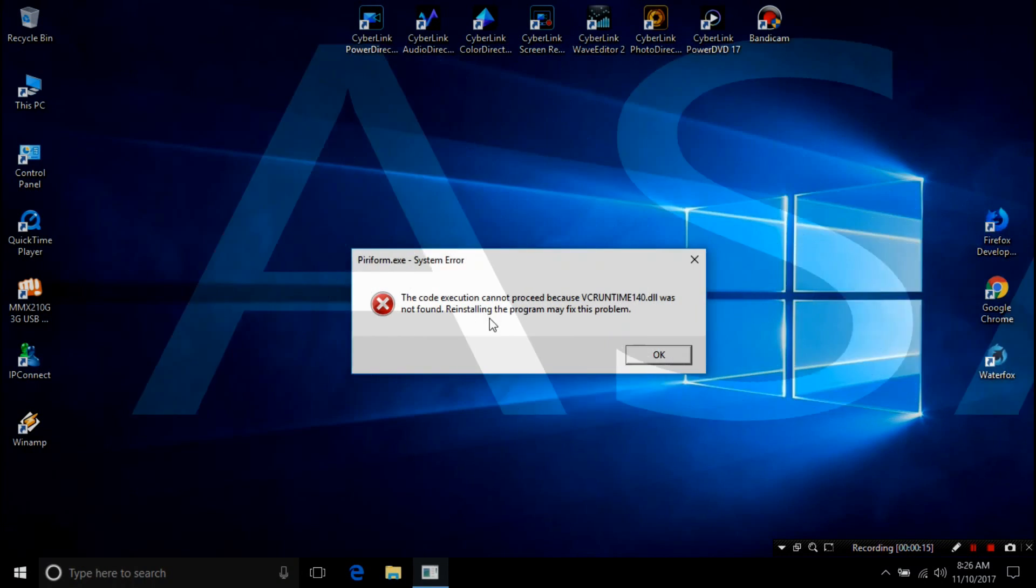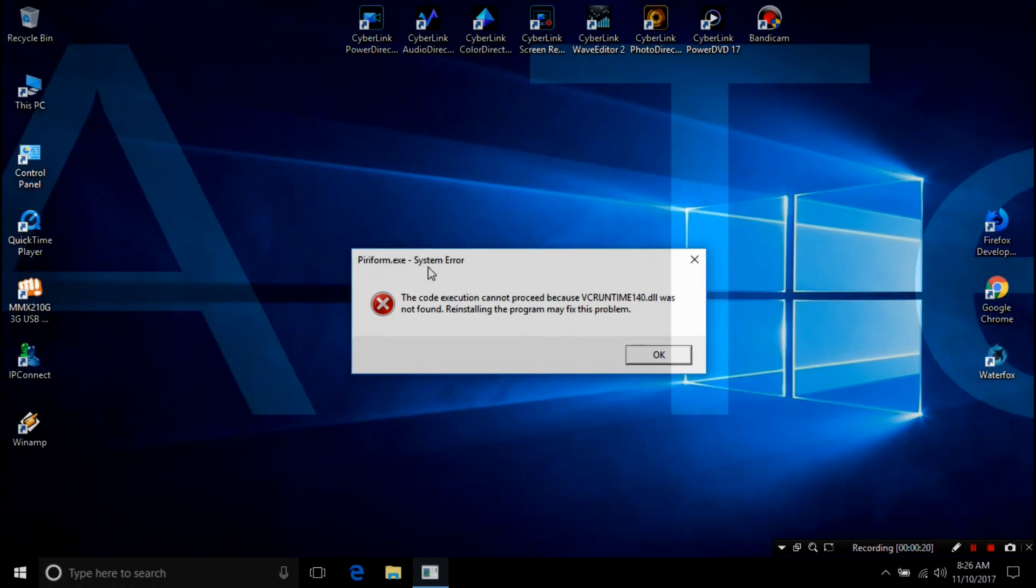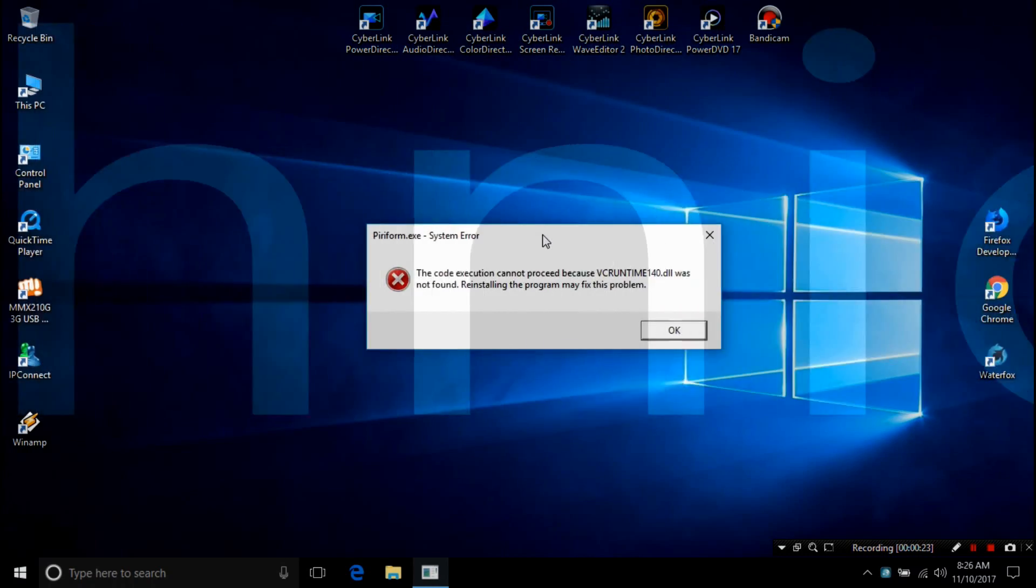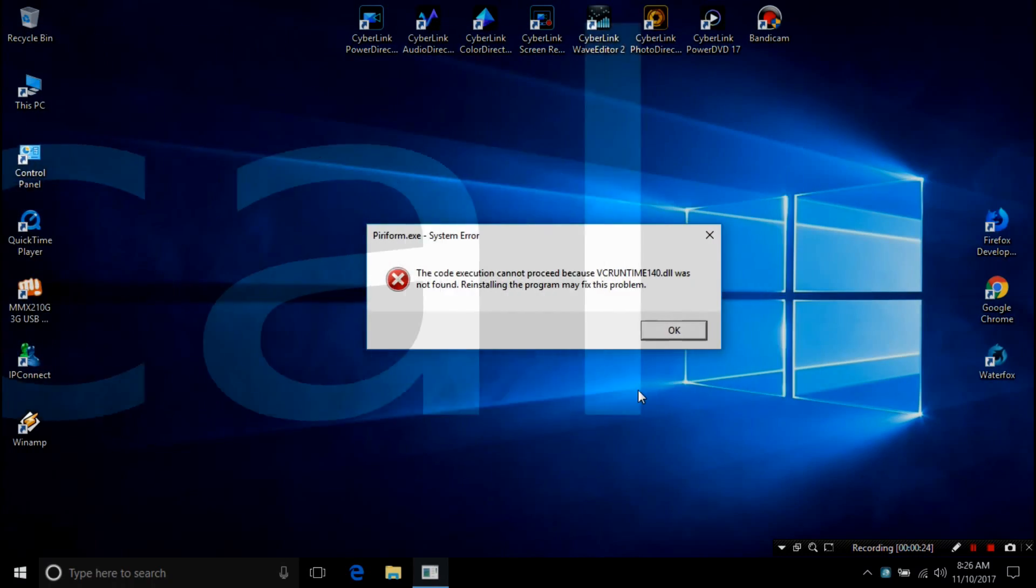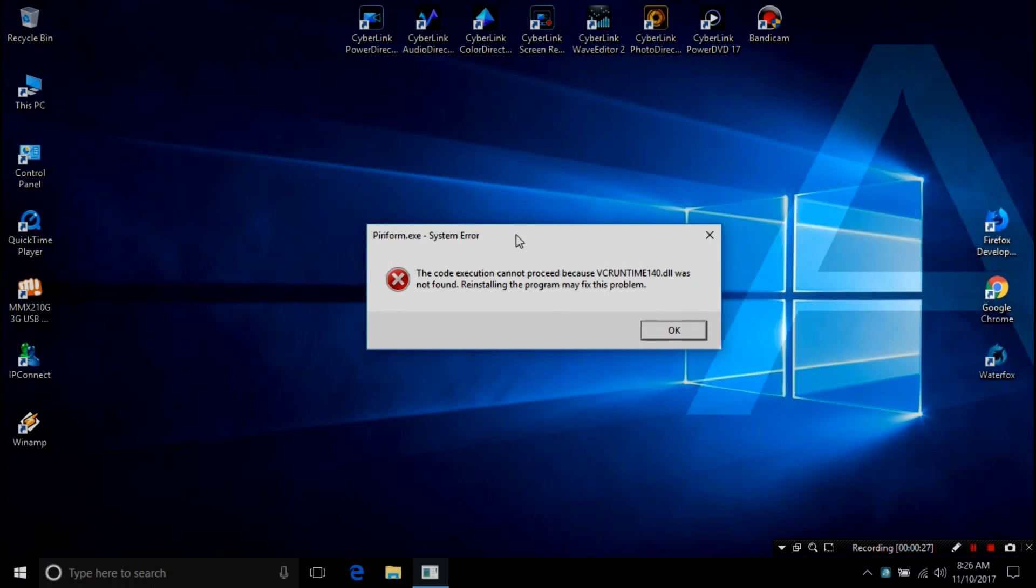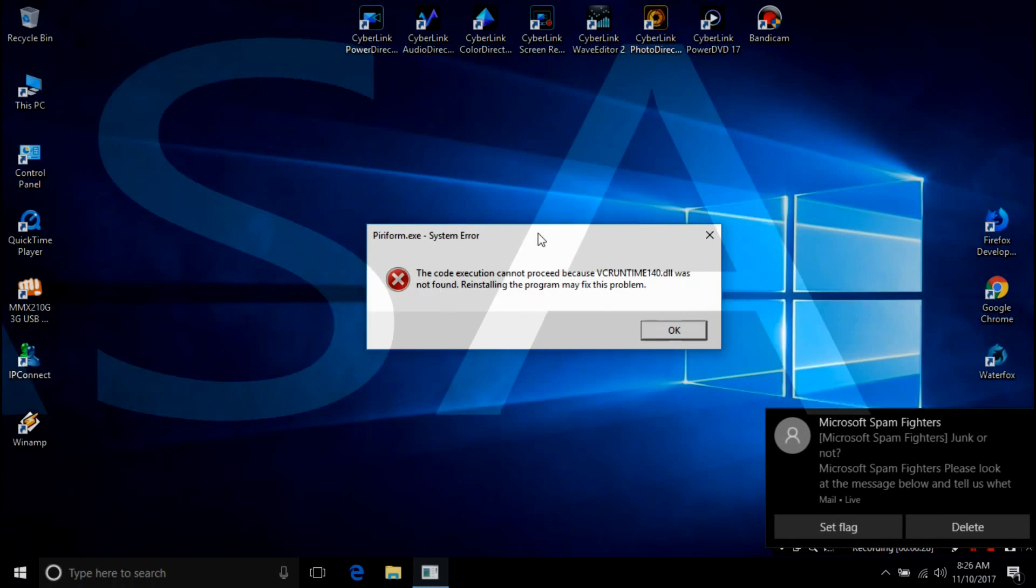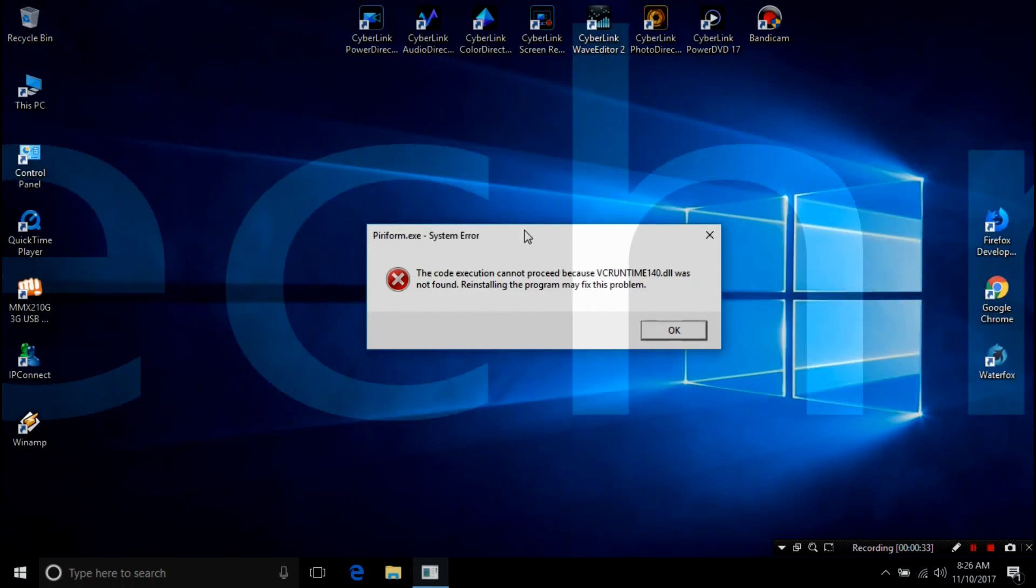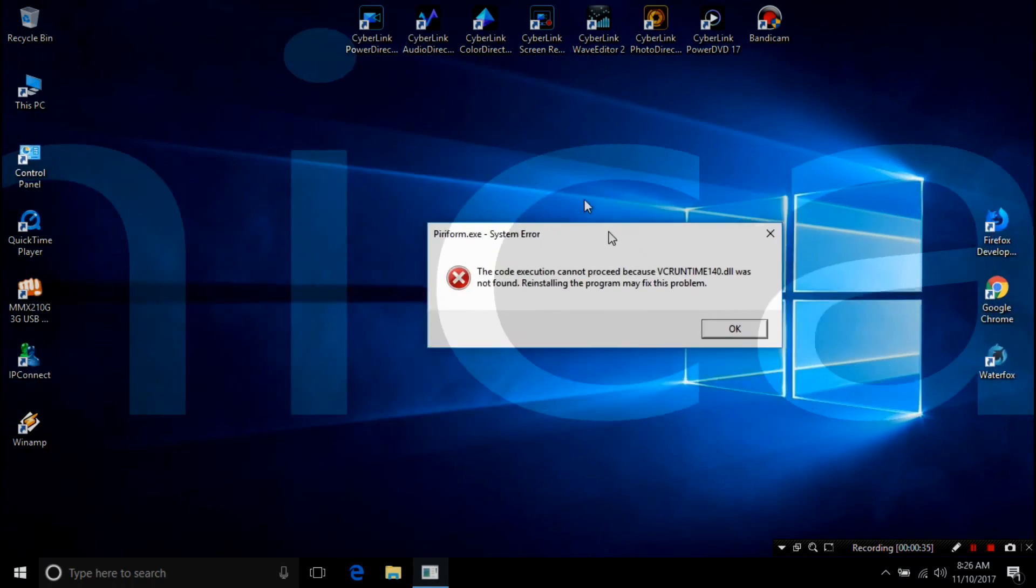If you have encountered an error that says the program can't start because vcruntime 1.0.dll is missing from your computer, here are a few things you need to follow to troubleshoot and fix this problem. This occurs when the program you are trying to run requires the vcruntime 1.0.dll to be present on your computer system.